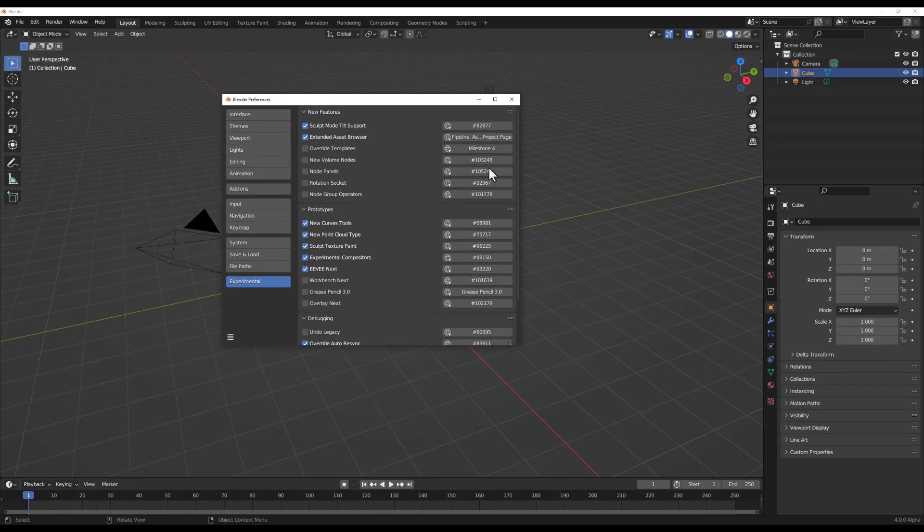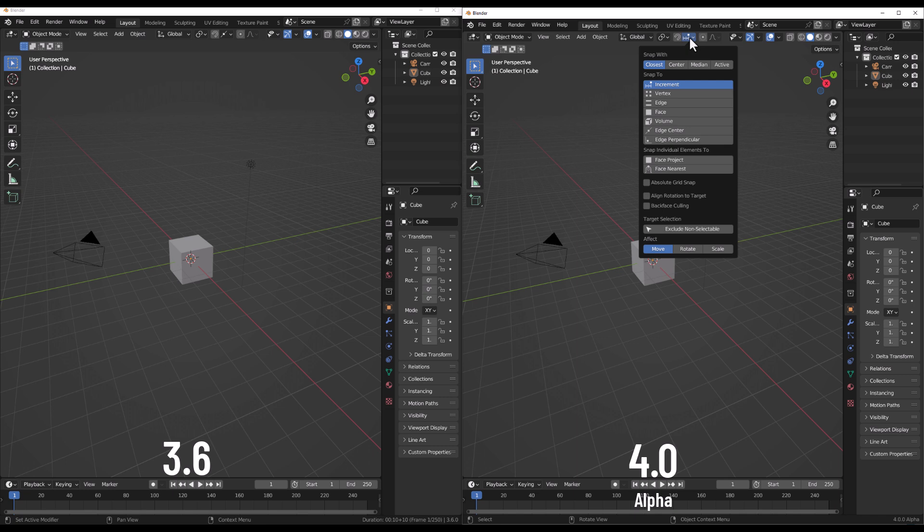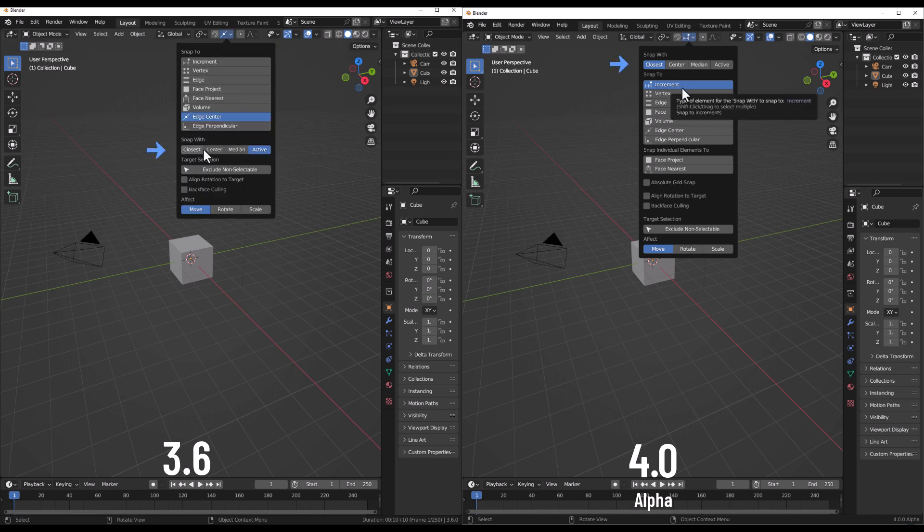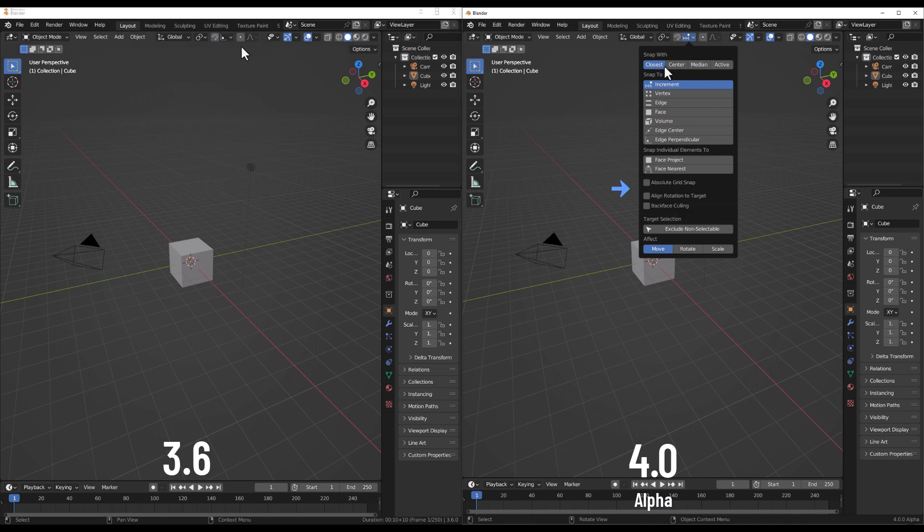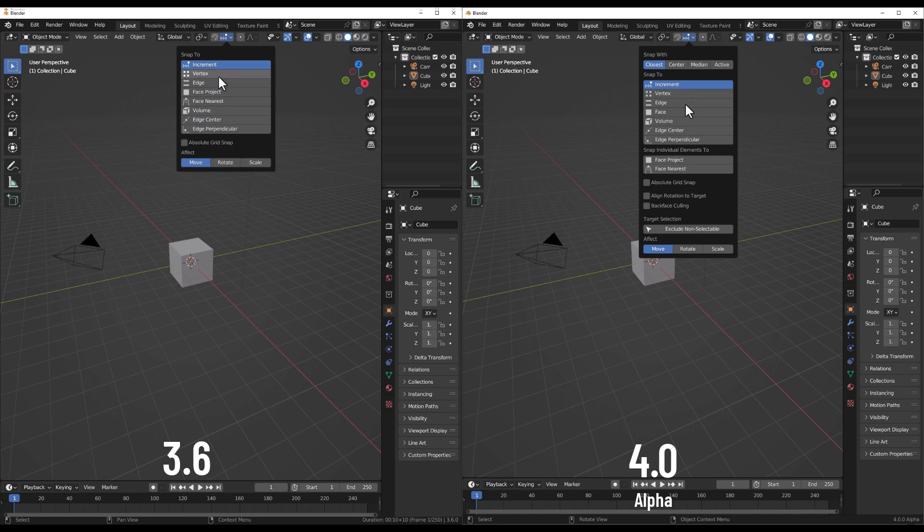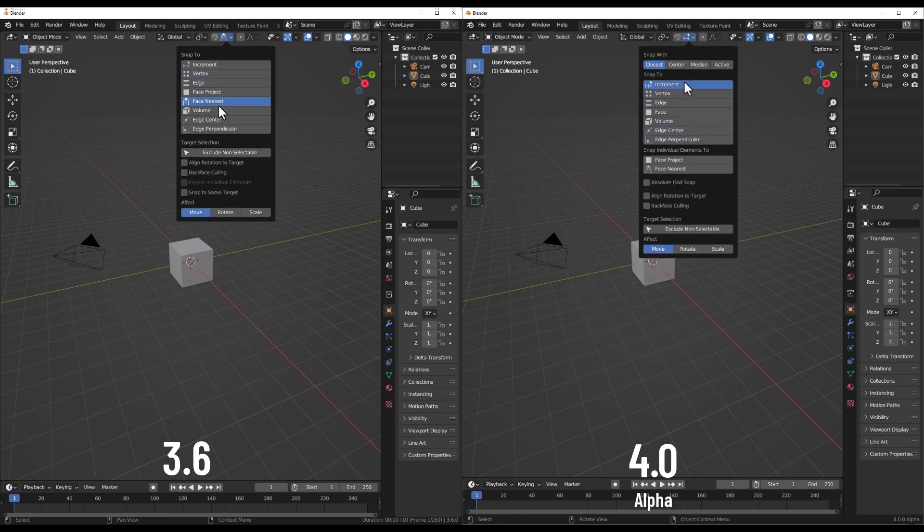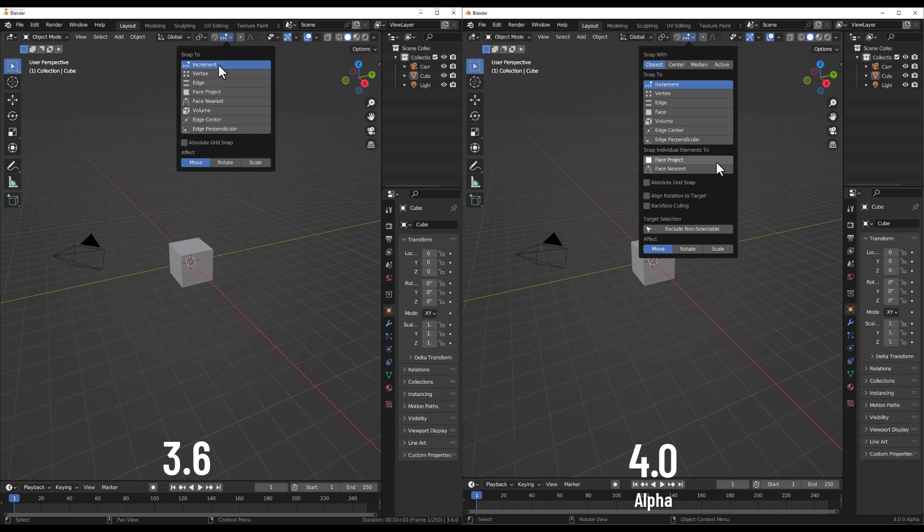Snapping now looks even better with 4.0. For snapping right now, you would notice that snapping width has been moved to the beginning of the popover. Snapping width, align rotation, and target selection are no longer hidden as you go through different types of snapping that exist. The project individual element has been replaced with the face projection option and the face nearest has been moved to stick closer with the face project option.